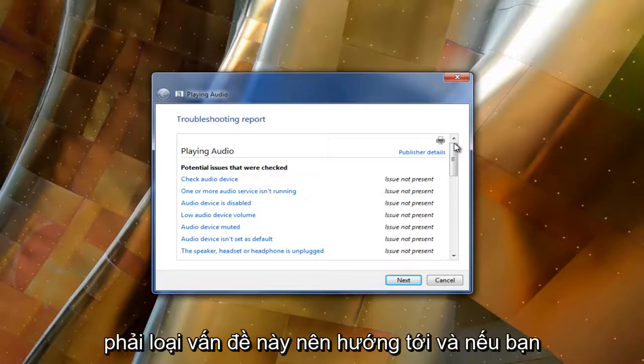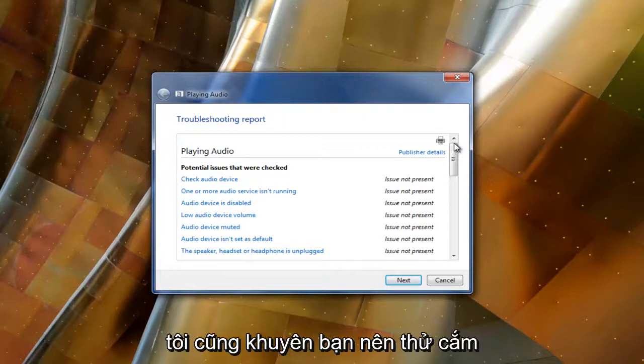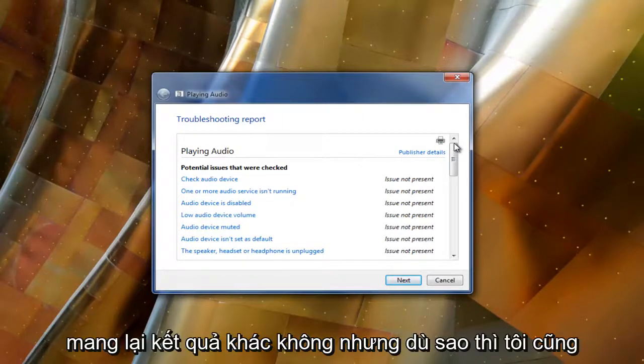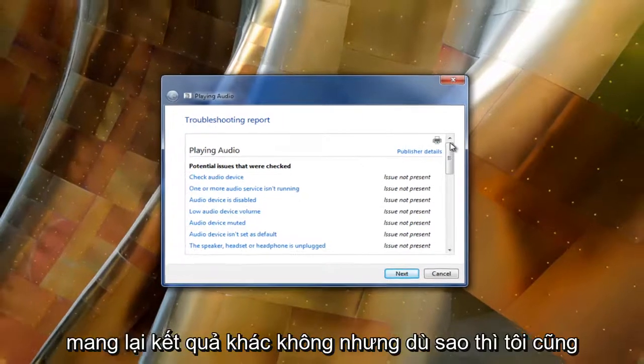And if you have any headphones or any other speakers, I'd recommend trying to plug them in as well and see if you yield different results.